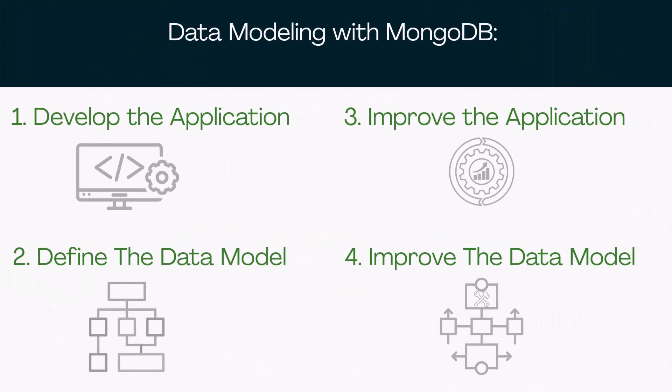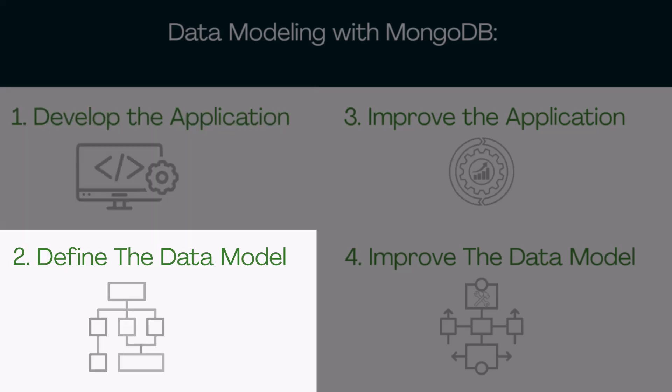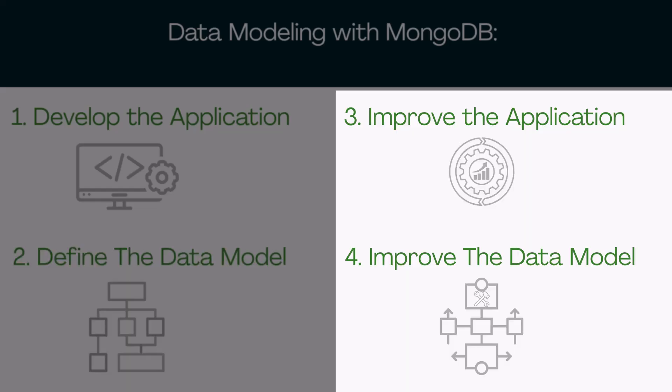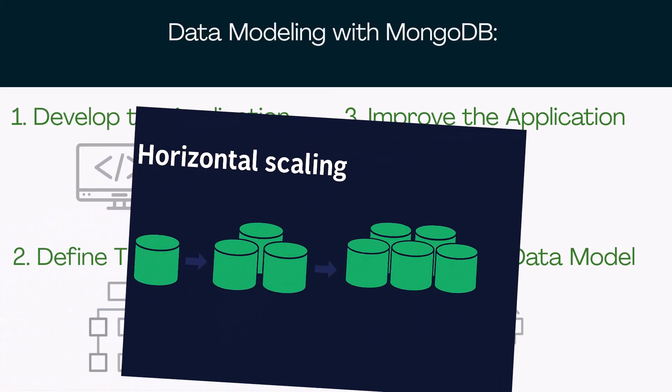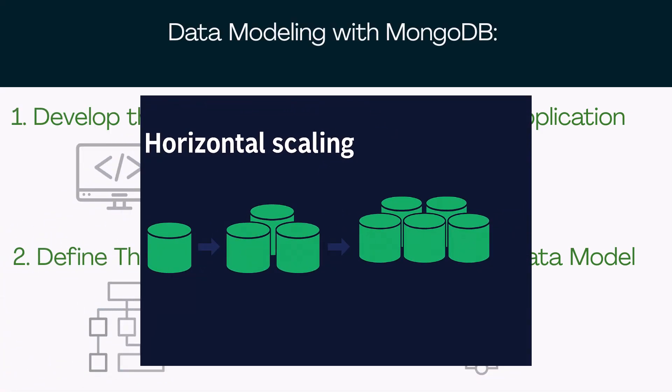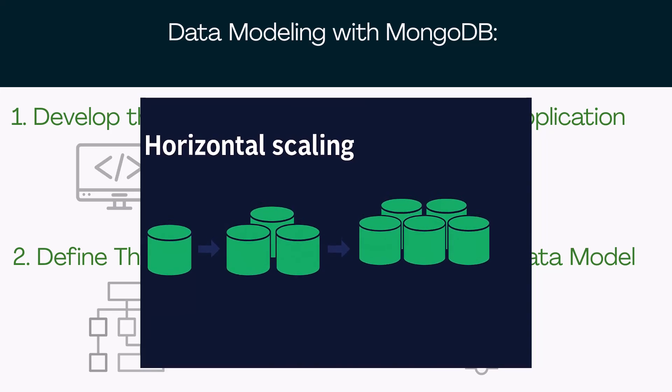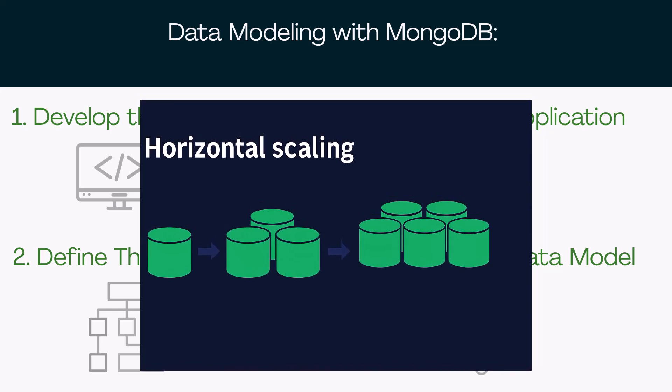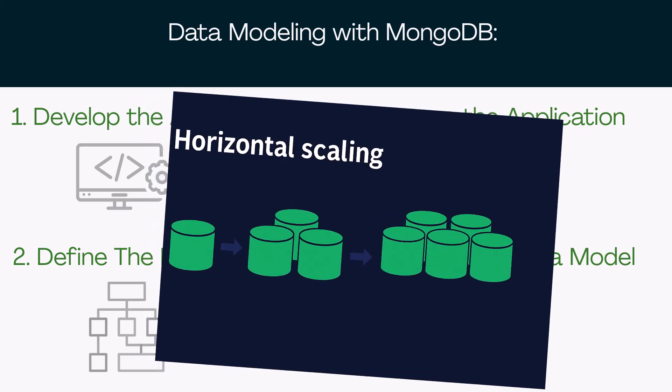Now, in MongoDB, things are more flexible. You usually start by writing the application and storing data right away. You don't need a predefined schema. You can adjust the data model as your app grows, and it's easy to evolve both the application and the structure over time. Plus, MongoDB can spread collections across multiple servers. That's horizontal scaling, which helps a lot with performance and large data sets.